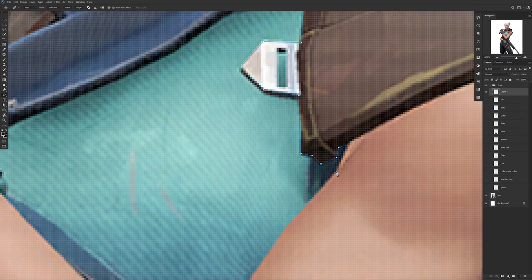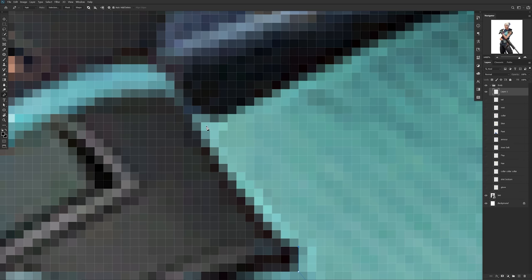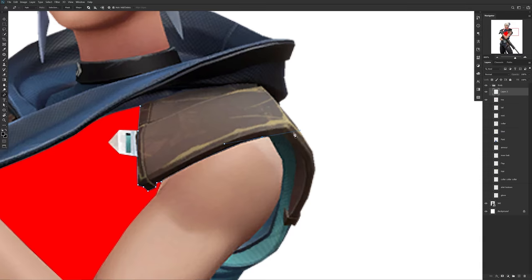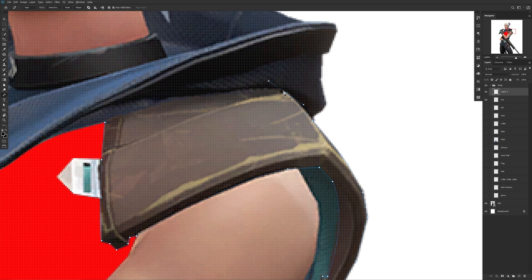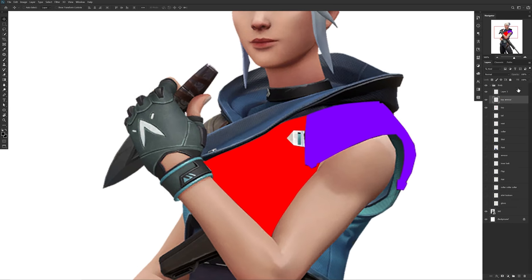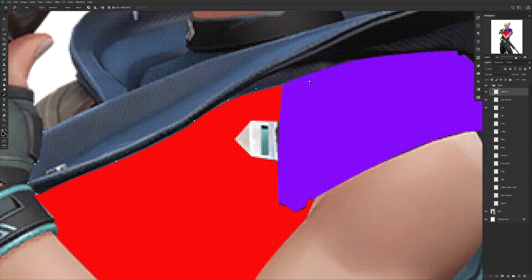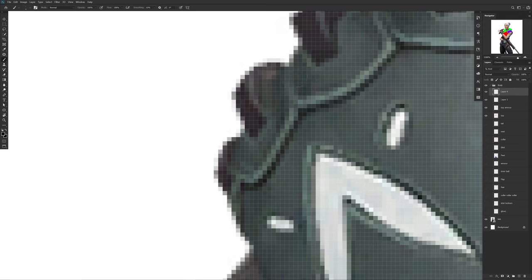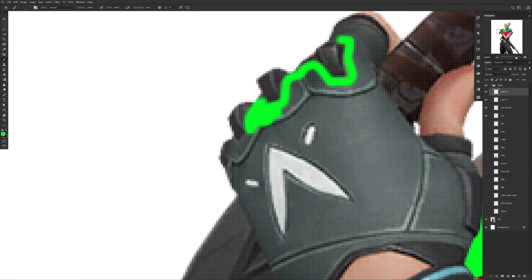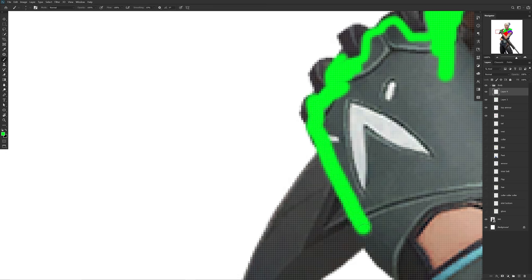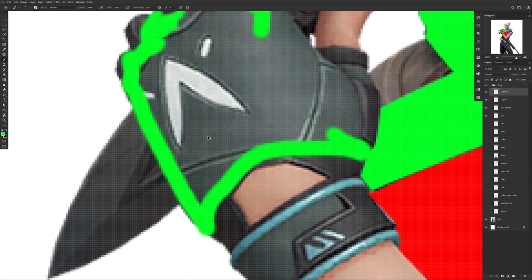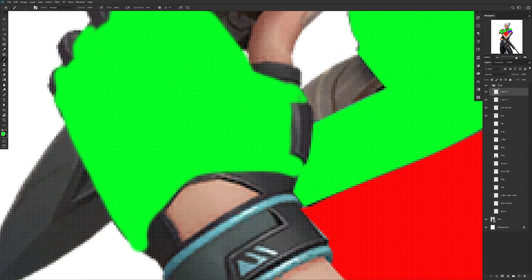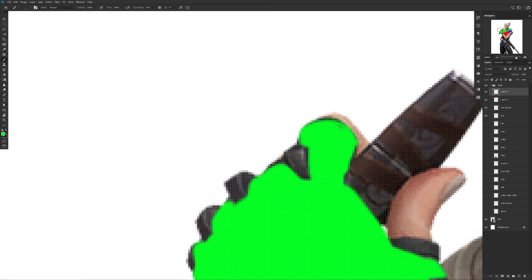First thing's first — let's finish blocking off everything you'd like to change the color and texture of. Blocking things off beforehand can speed up the process and help you see the end result a lot quicker. The key thing to keep in mind when blocking is to make a new layer for each part and name each layer so you don't get lost.